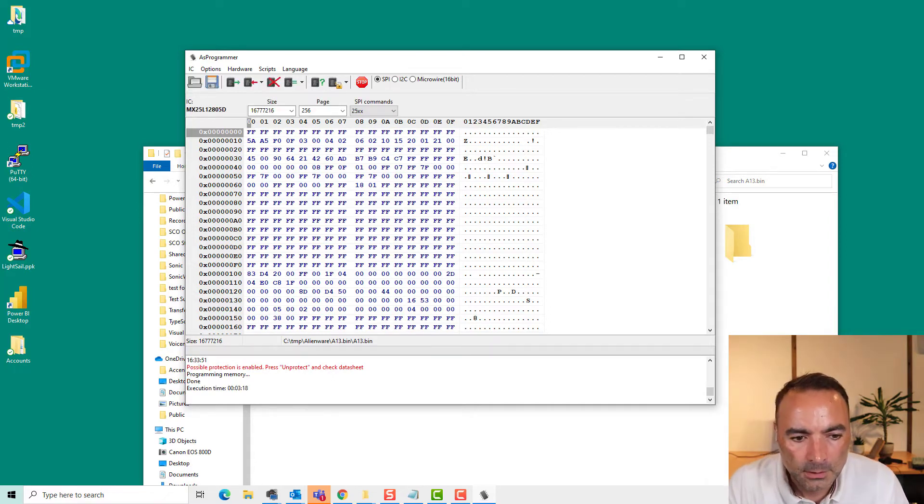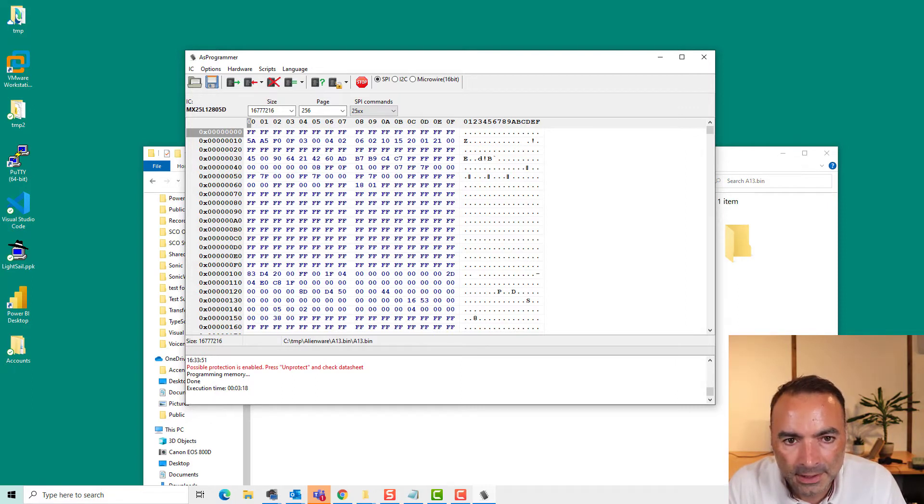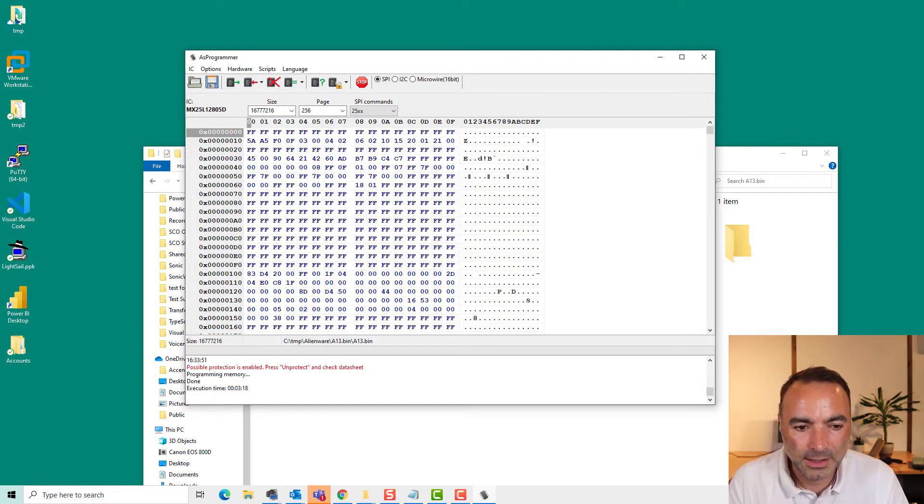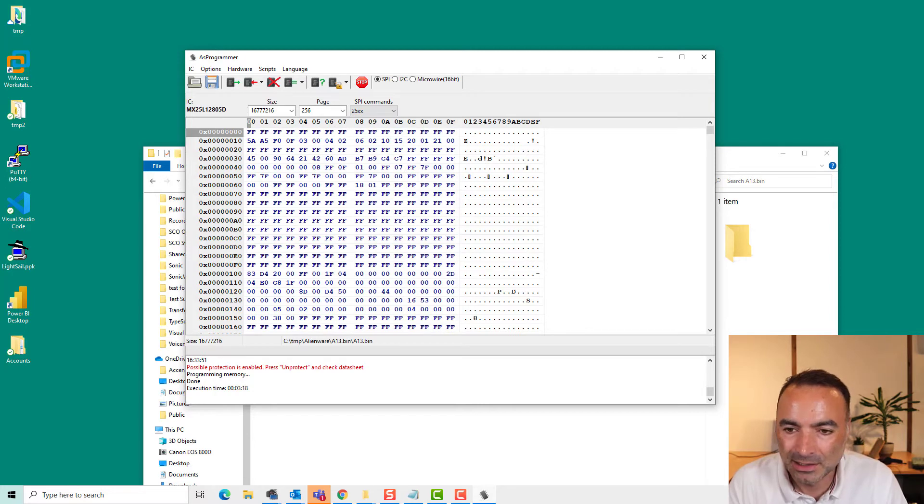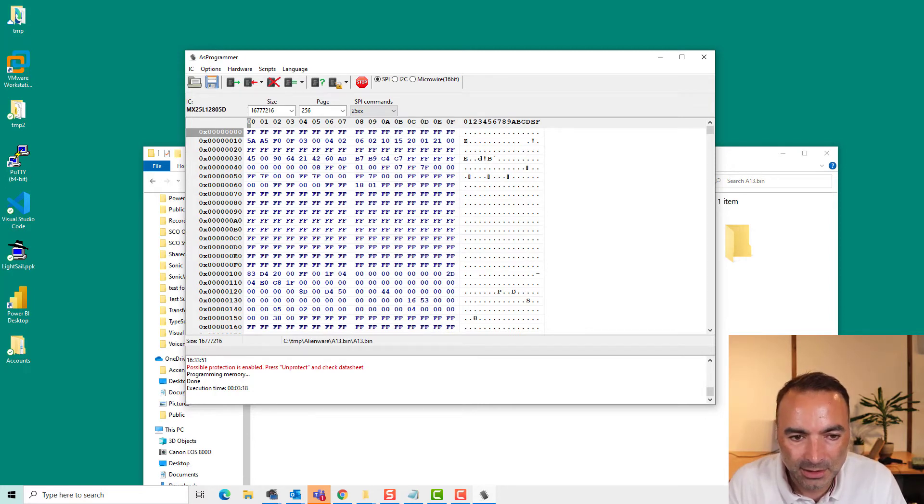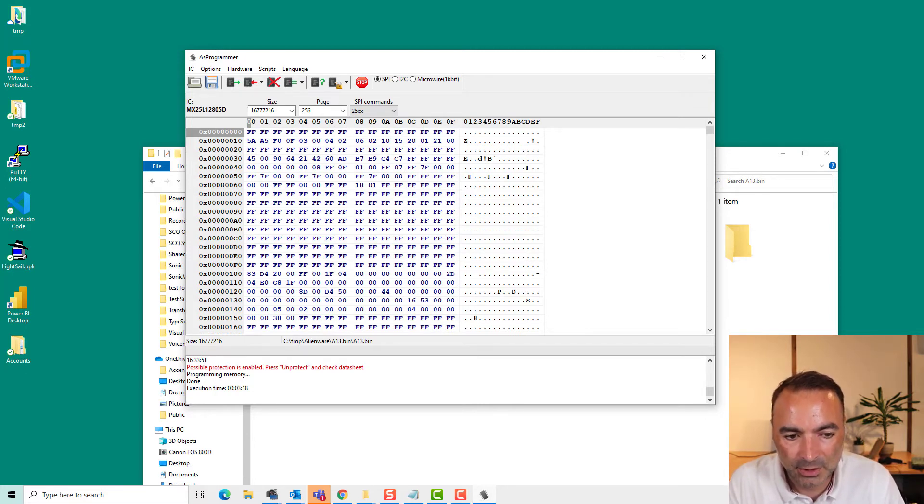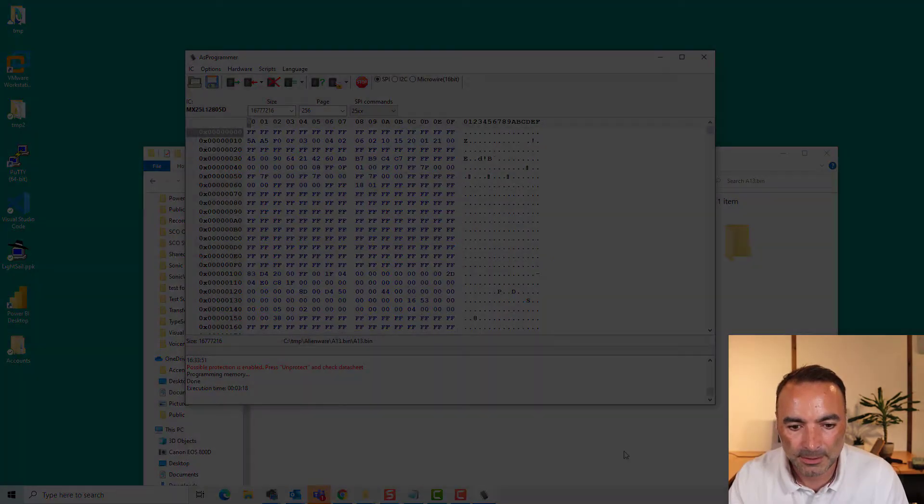OK, well, it seems to be very undramatic. It just simply says done. So I guess the only thing to do now is put the graphics card back in and let's try it.